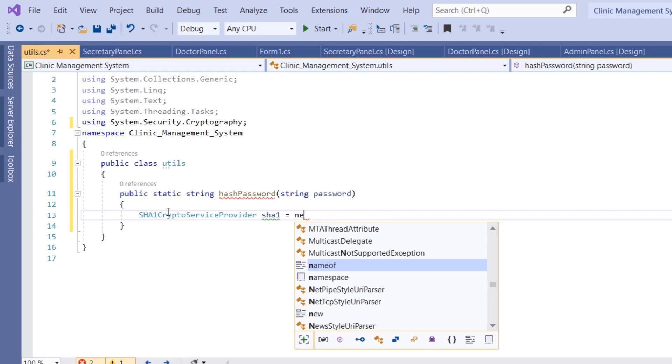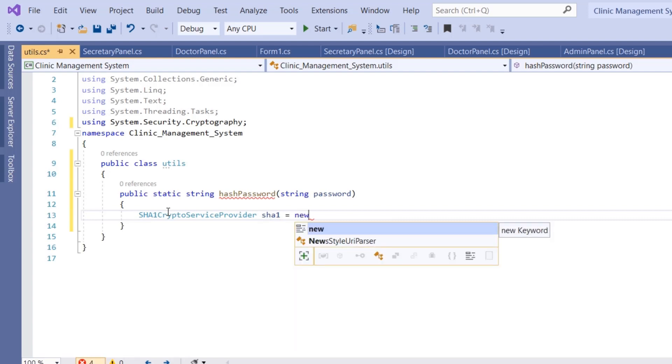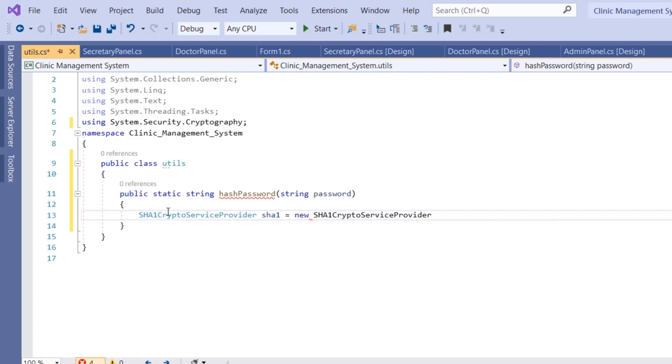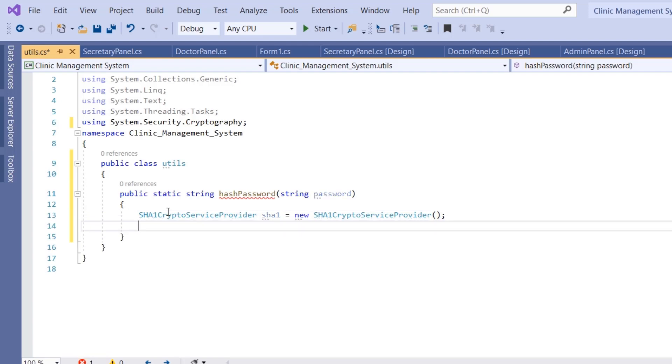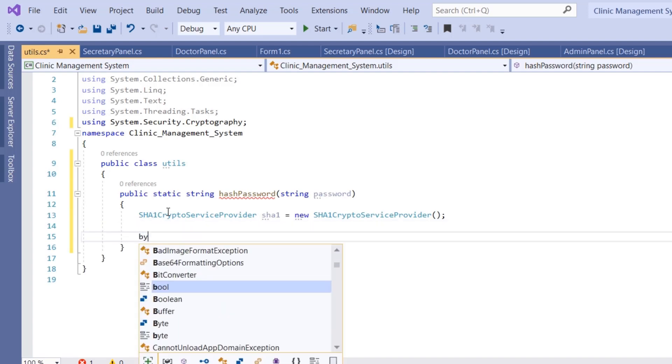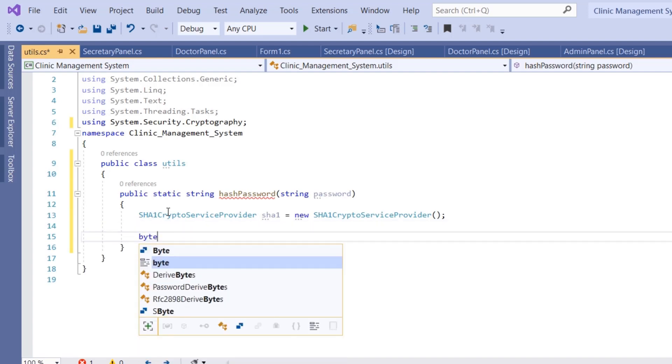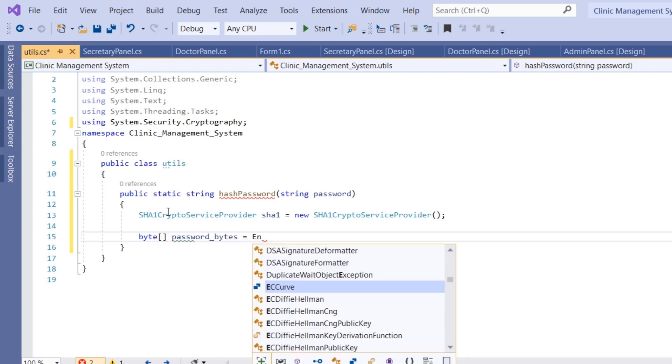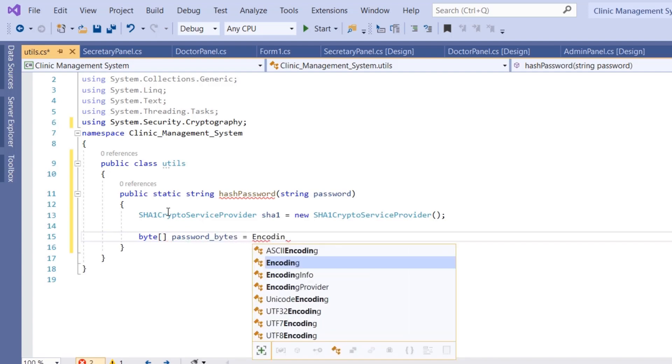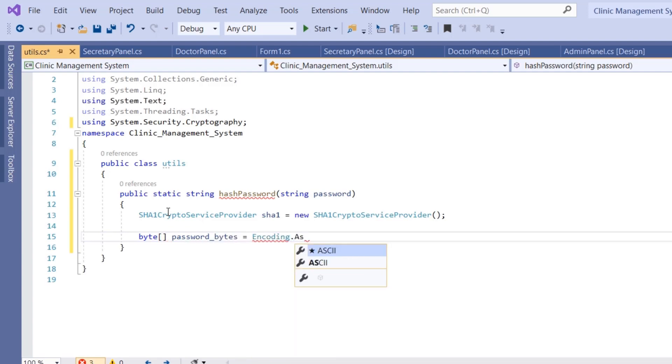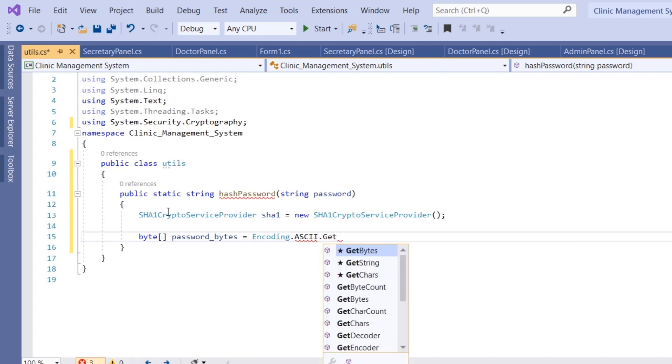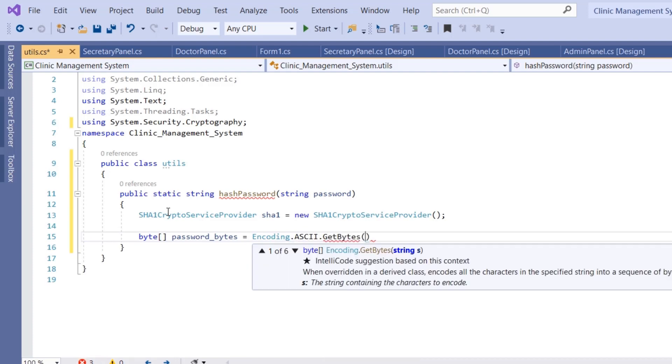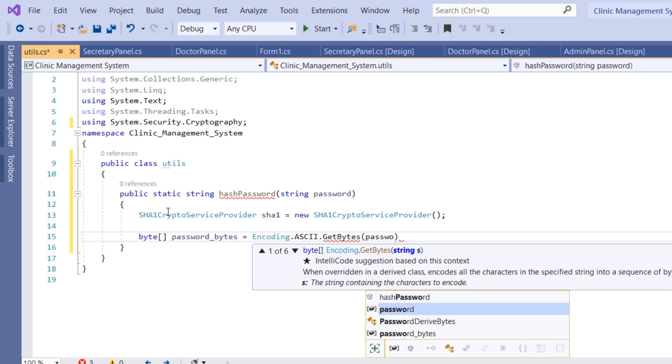We need to get the byte representation of our password. We're going to create a byte array: byte[] password_bytes equals Encoding.ASCII.GetBytes, and then we provide our string, which is simply password.